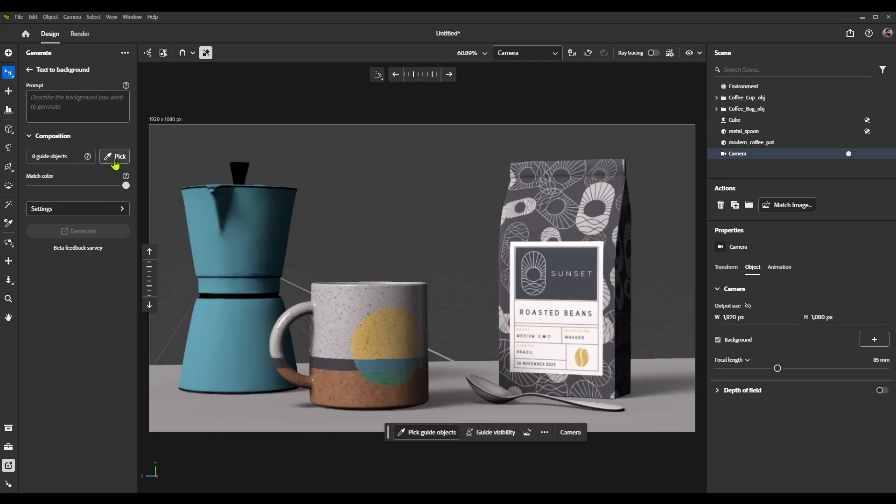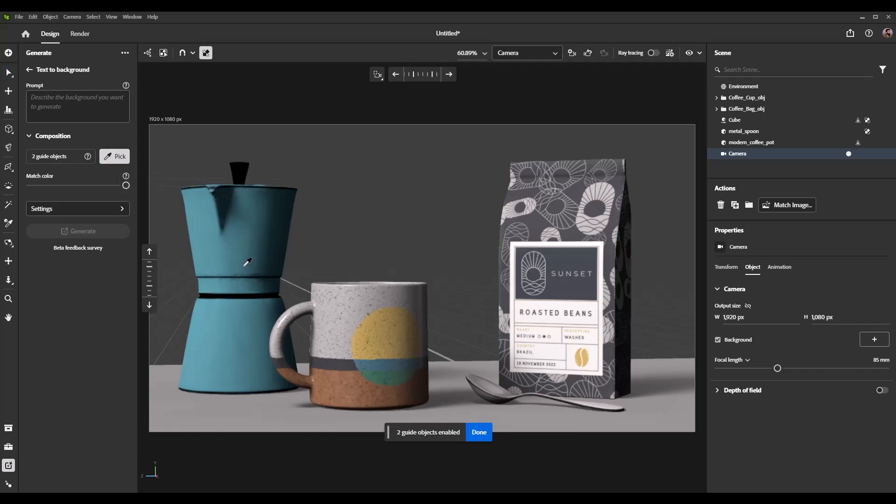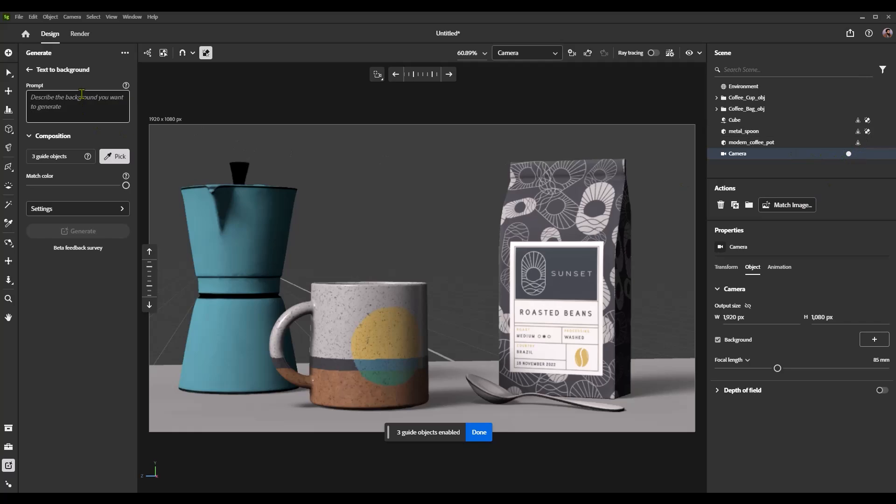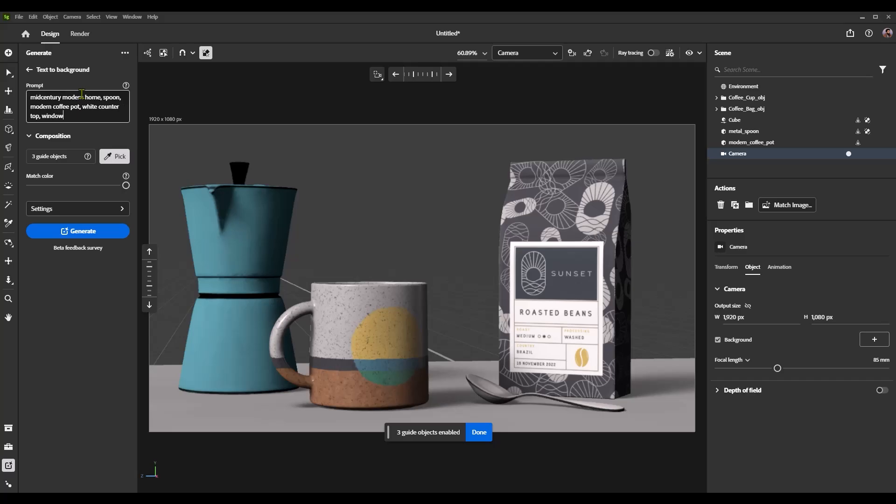Now, what I want to do is I want to slide this match color object up. And we'll go ahead and match it all the way. And what I want to do is I want to pick my objects again. So pick one, two, and the spoon, three. All right. So I'll just double check over here. The cube, which is the table, the metal spoon, and the coffee pot are all good to go. Great. So now I can say mid-century, modern home, spoon, coffee pot. I will say modern coffee pot. We'll just match the same thing. So even though they're guide objects, I do like to explain what they are. White countertop. Window. Cinematic. I always add cinematic. We'll say beautiful again. And we'll add, I always like to add emotional things in here too. So like calm, serene. Awesome.